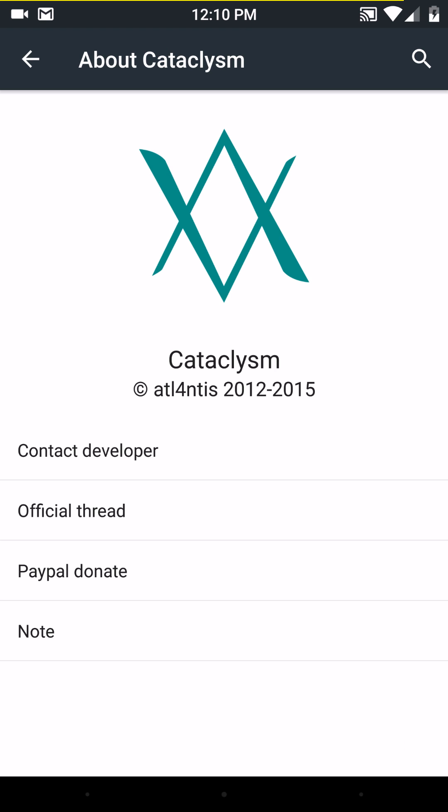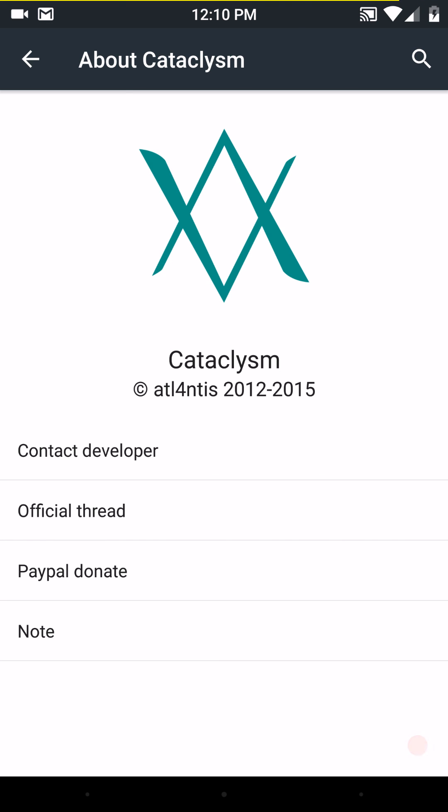And last but not least is about cataclysm. And there you have all your links that you can contact a developer, go to the official thread site, donate. My God, if you like this ROM, you should donate. I donate to the developers of the ROMs that I use and I run as my daily drivers. I just think it helps. It gives the developers a reason to keep developing. I need a drink here real quick.